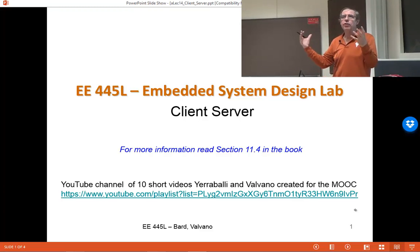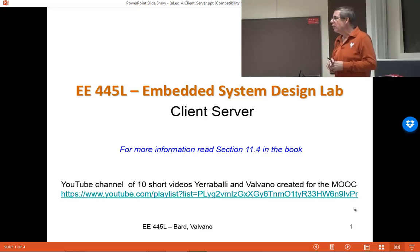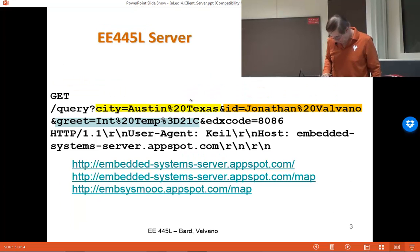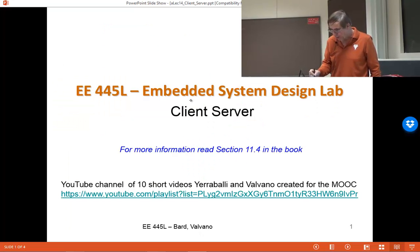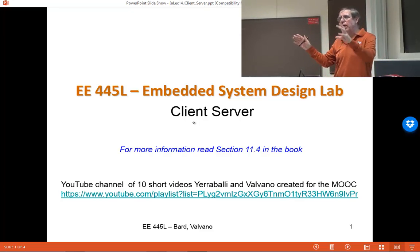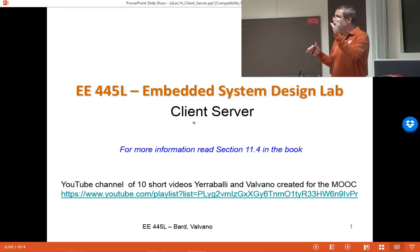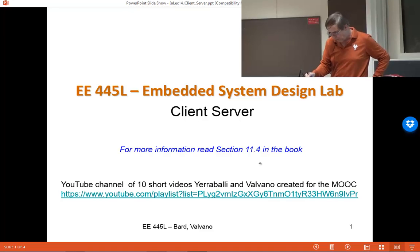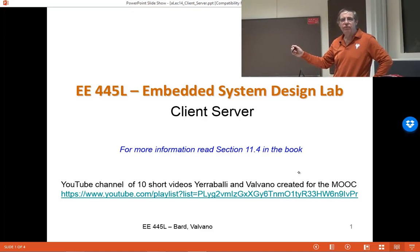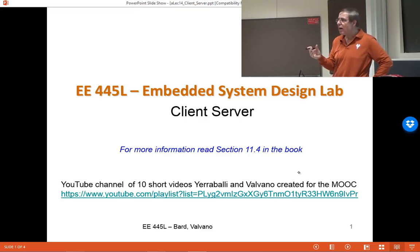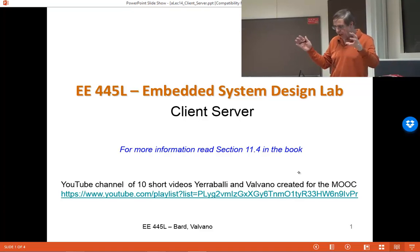Today we're going to go further in our Internet of Things, and we're going to focus on a common paradigm on the Internet called the client-server. We're going to show you two applications here today of a client. In this context, the microcontroller is going to be the client, and some web server — either openweather.org or the 445L server — is going to be the server. So the smart object, the Internet of Things, is going to be the client.